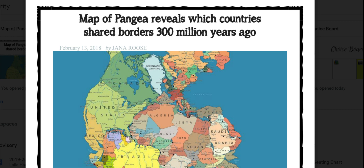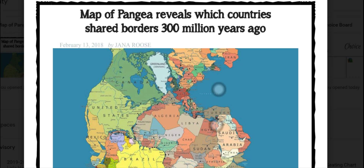Hi, this is Mrs. Krejiecki. Today I'm going to read to you the article 'Map of Pangaea Reveals Which Countries Shared Borders 300 Million Years Ago.' This article was written on February 13, 2018 by Jana Roos.